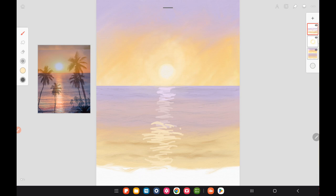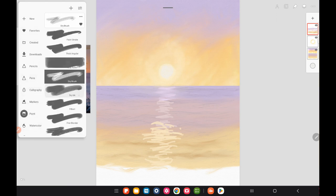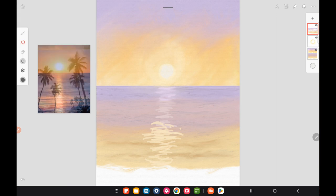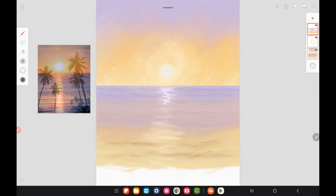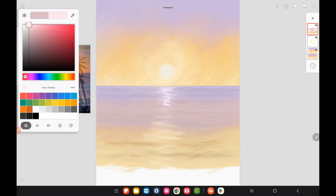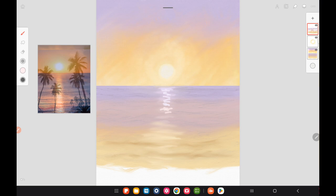You don't want those to be straight either — you want the reflection to look broken up and jagged, because it's going to be reflecting on a moving surface. The ocean is always moving. If you're following along traditionally, take some of the sun color you've mixed and use that dry brush technique to go over the top of the waves with broken and jagged strokes.